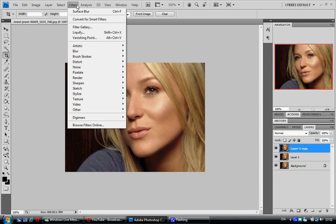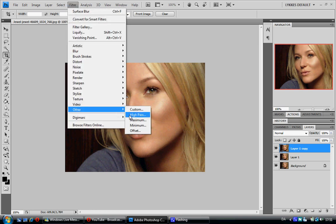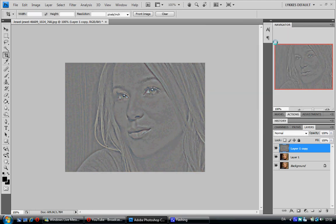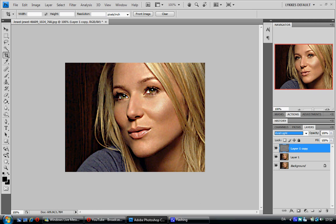Go up to Filter. We're always going to be working with the top layer on the Layers palette, so you don't have to worry about switching between layers. Go to Filter, down to Other, High Pass. I'm going to choose 4 pixels and click OK. We're going to change the blending option to Vivid Light and take the opacity down to about 7%. Now we're going to merge those two top layers together using CTRL-E.